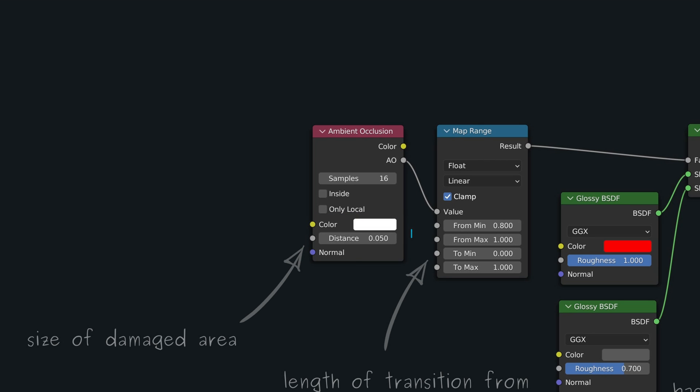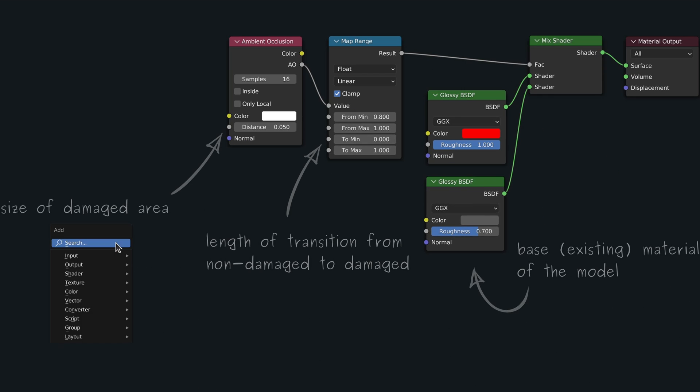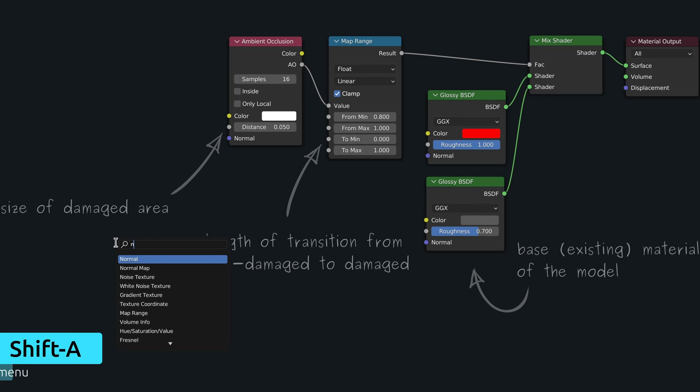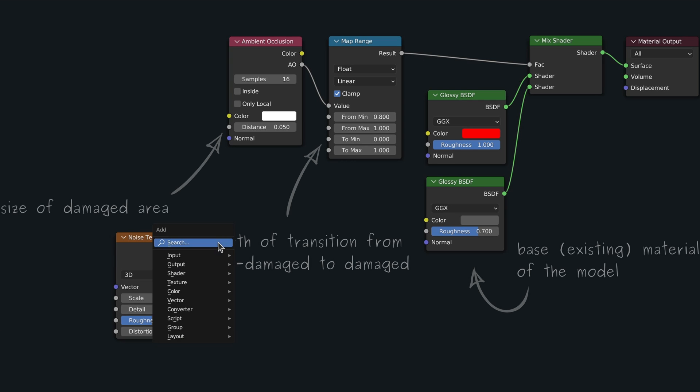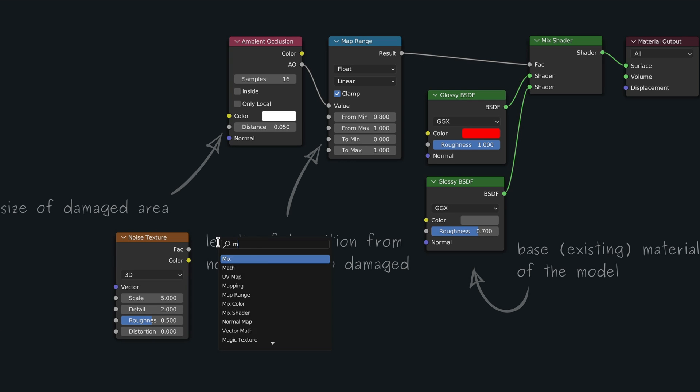We can try to achieve this with the help of a couple more nodes, specifically a noise texture node and a map range node.